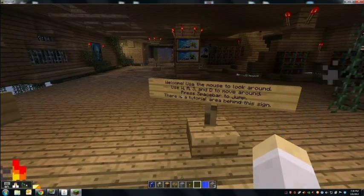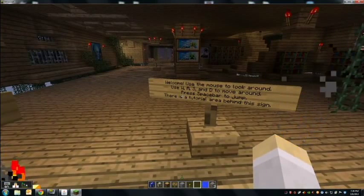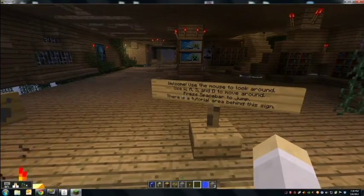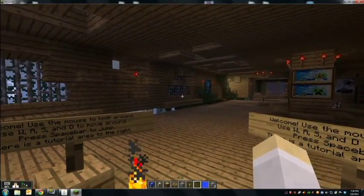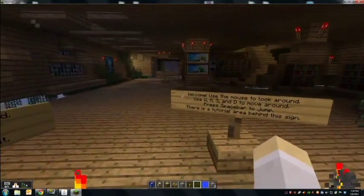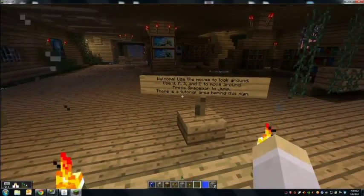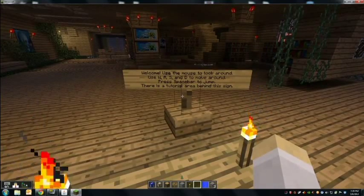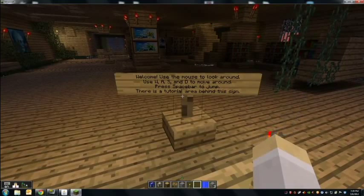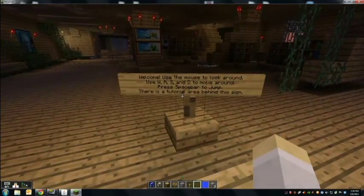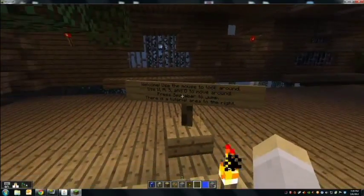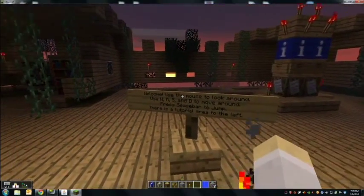Some people who aren't used to this type of virtual environment complain of motion sickness, so I'm going to move the mouse slowly and give you an introduction to how this is controlled. I have a sign here that says: Welcome — use the mouse to look around, use W, A, S, and D to move, press spacebar to jump. There's a tutorial area behind this sign, and no matter which way they're facing, they're greeted by this welcome sign.